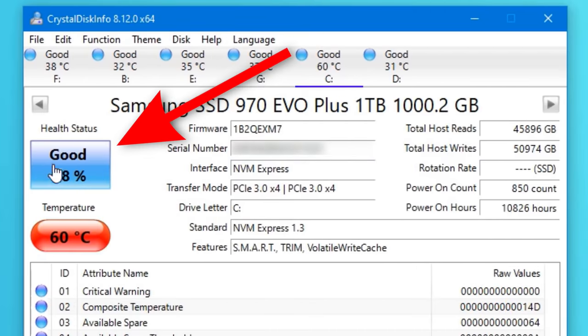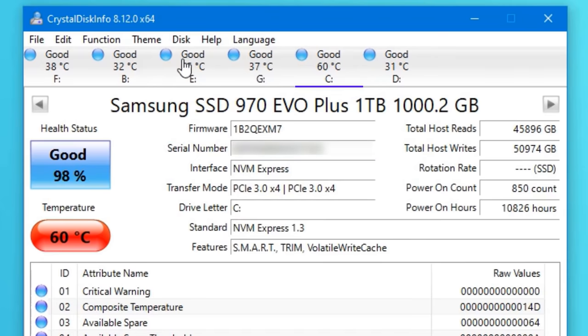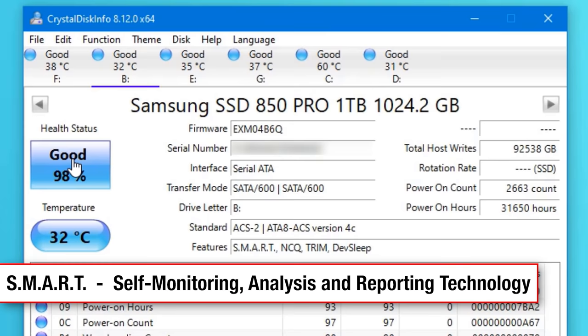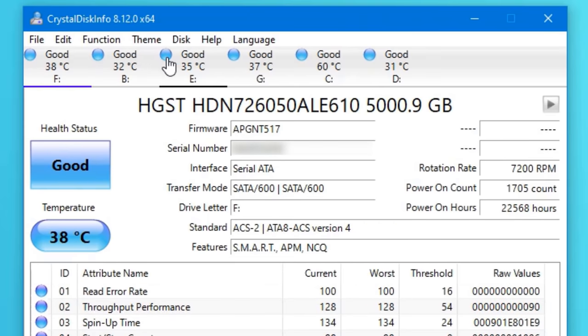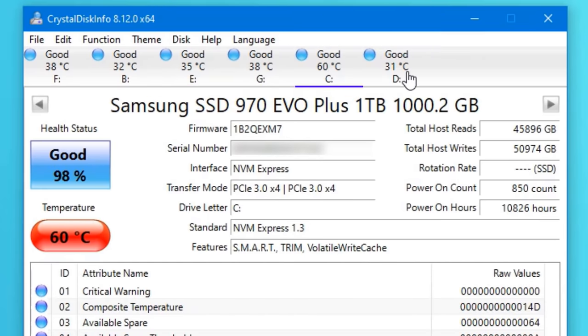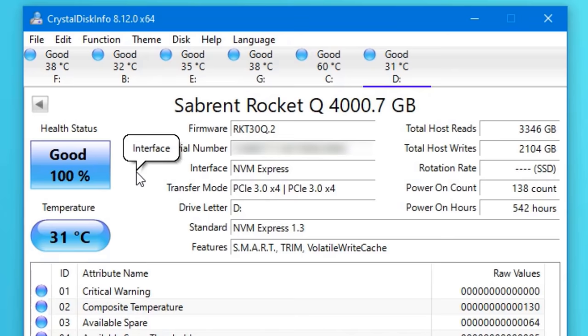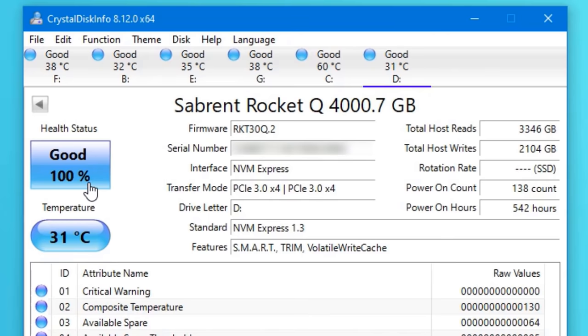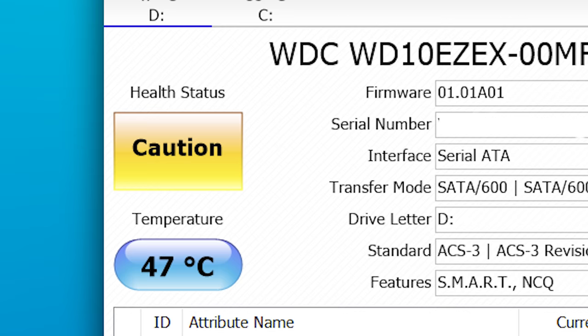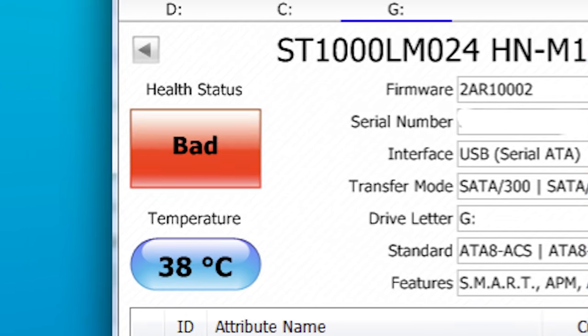CrystalDiskInfo also shows you the SMART status of your drive. SMART stands for Self-Monitoring Analysis and Reporting Technology — it's included with all drives and basically looks for common indicators of drive health and reliability, things that may hint at imminent failure. If it says Good, that's obviously fine. If it says Caution, you should probably replace the drive as it may be degrading. If it says Bad, the drive could be in the process of failing right now and could die at any time — back up immediately and replace it as soon as possible.